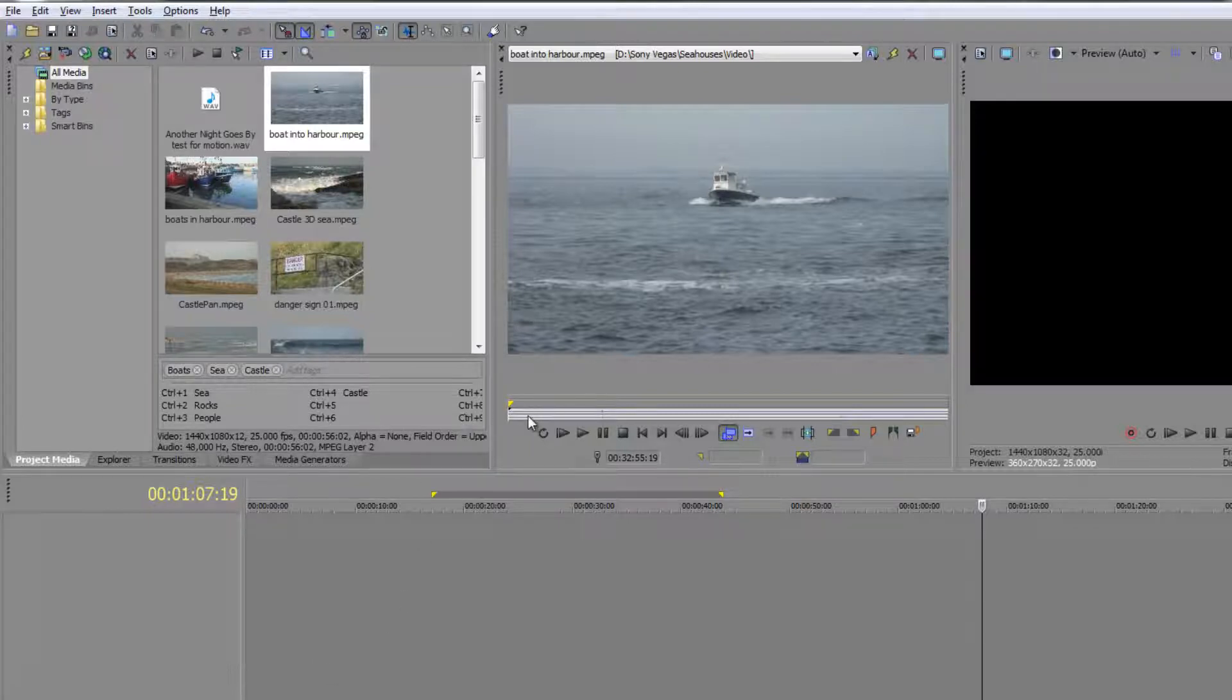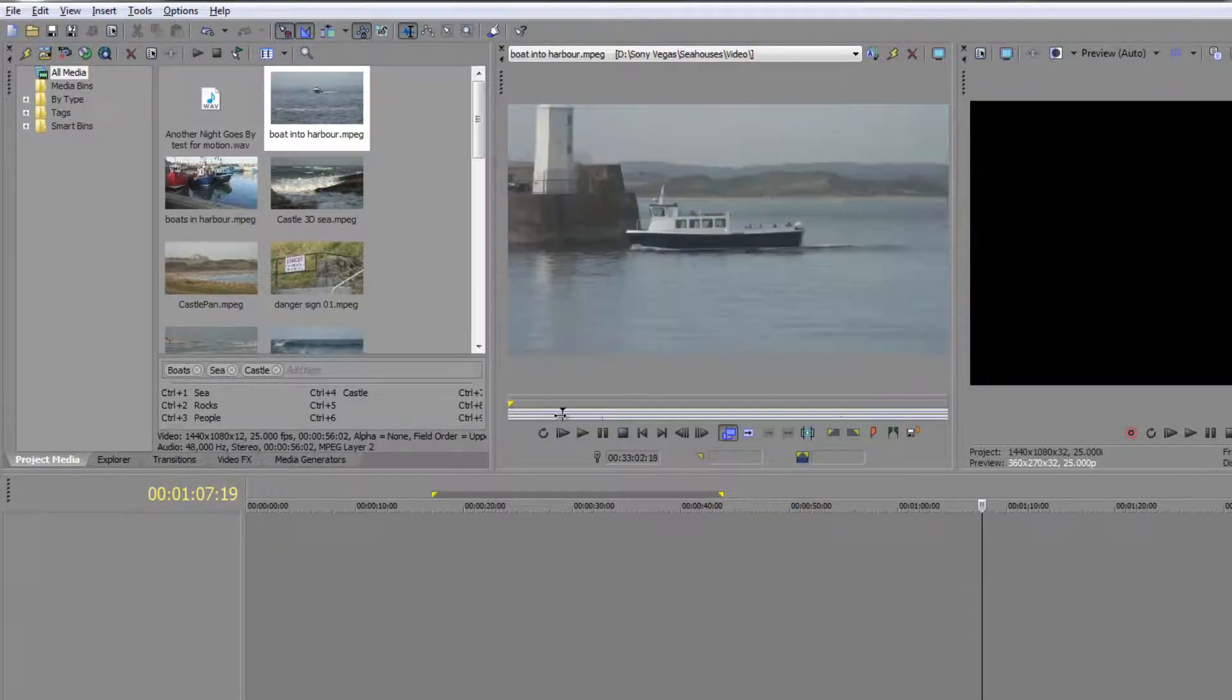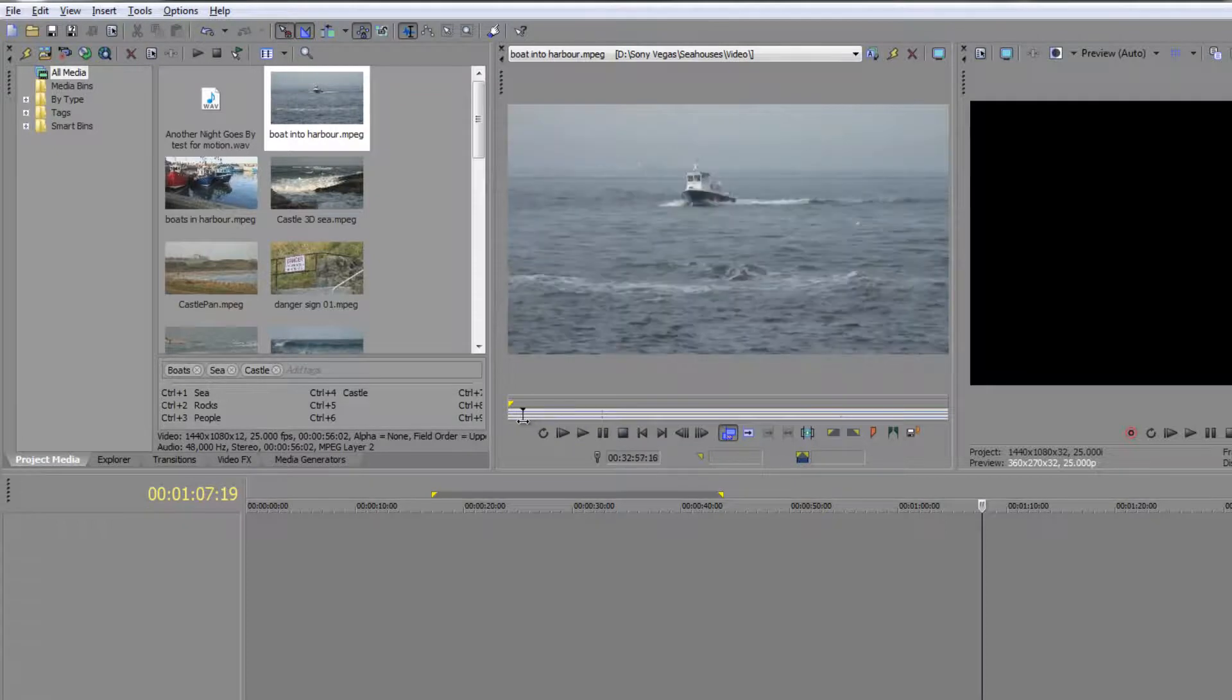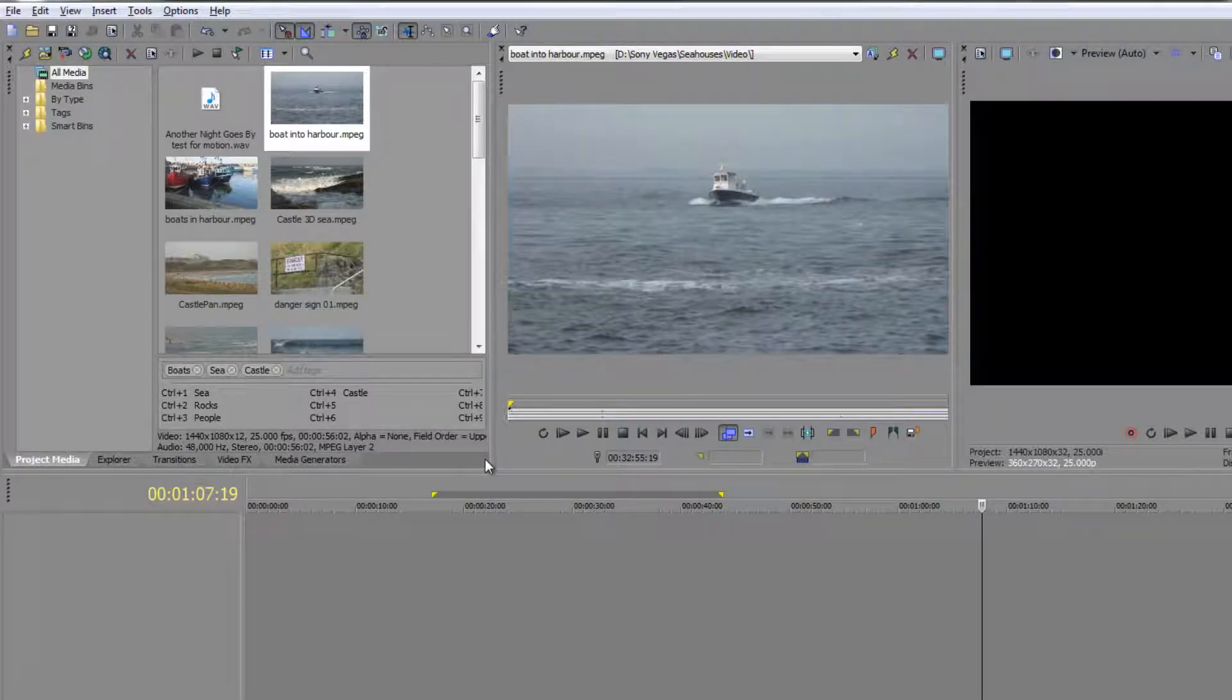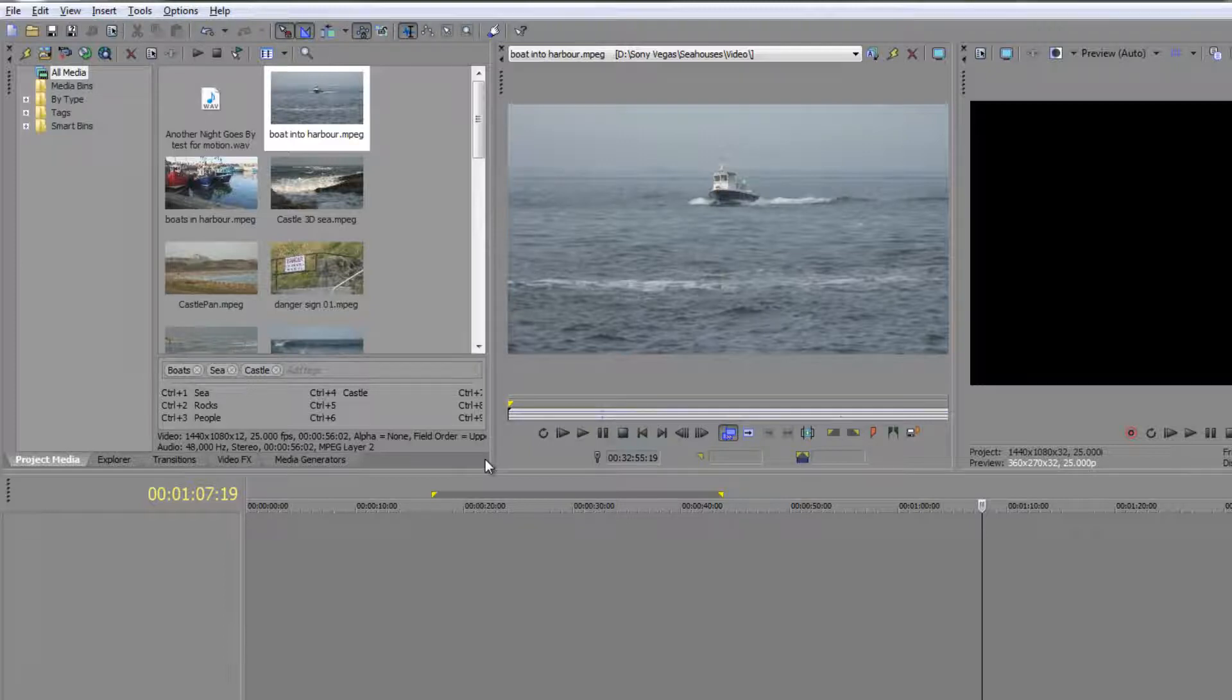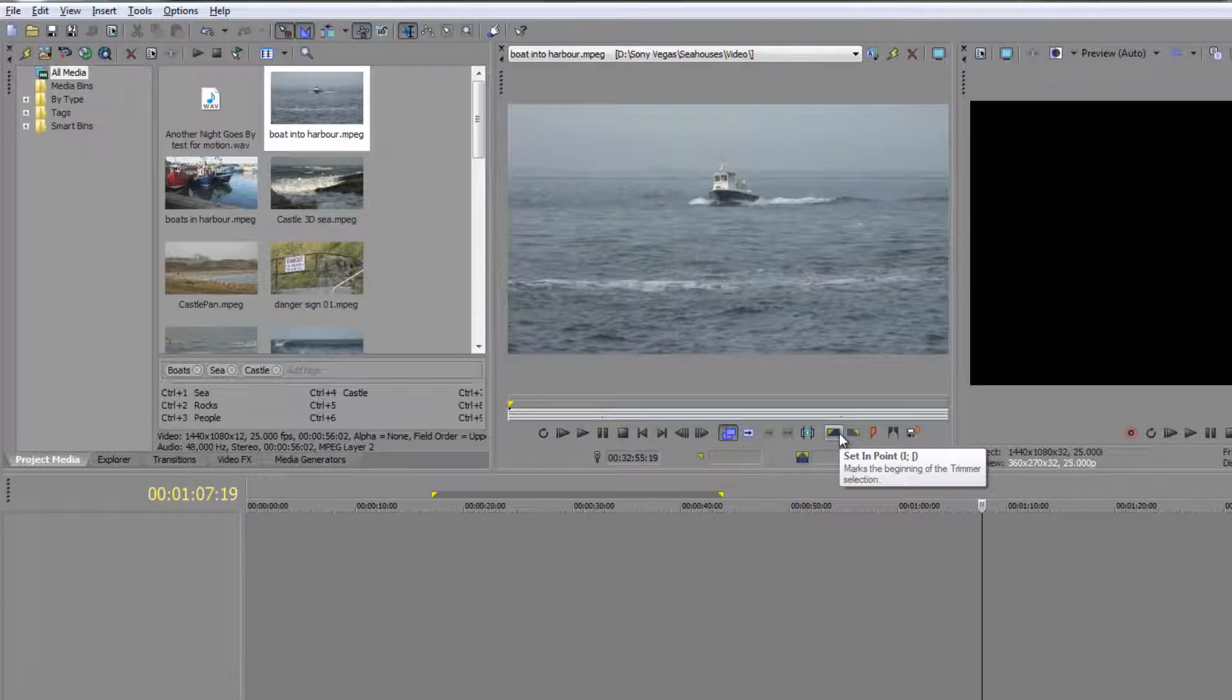You just want to take the bit that's going to keep people's interest and then move on to the next clip. So what we can do is use JKNL to play through this particular item: L playing forwards, K to stop. We can also use I and O—in and out—to specify the in and out points that we want to use.